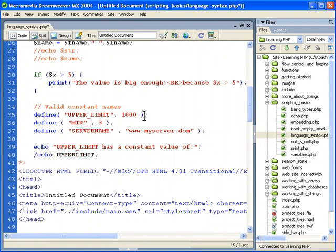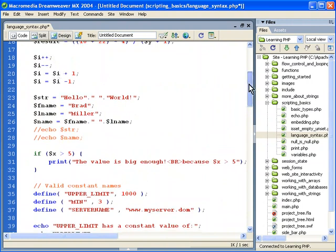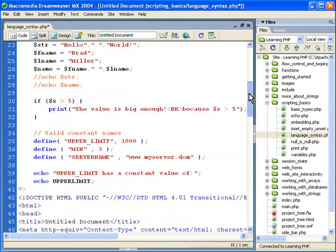They're variables, but unlike variables that we've seen, you can't change them like this variable with the dollar sign. You also don't use the dollar sign. It's a different way of working with it.